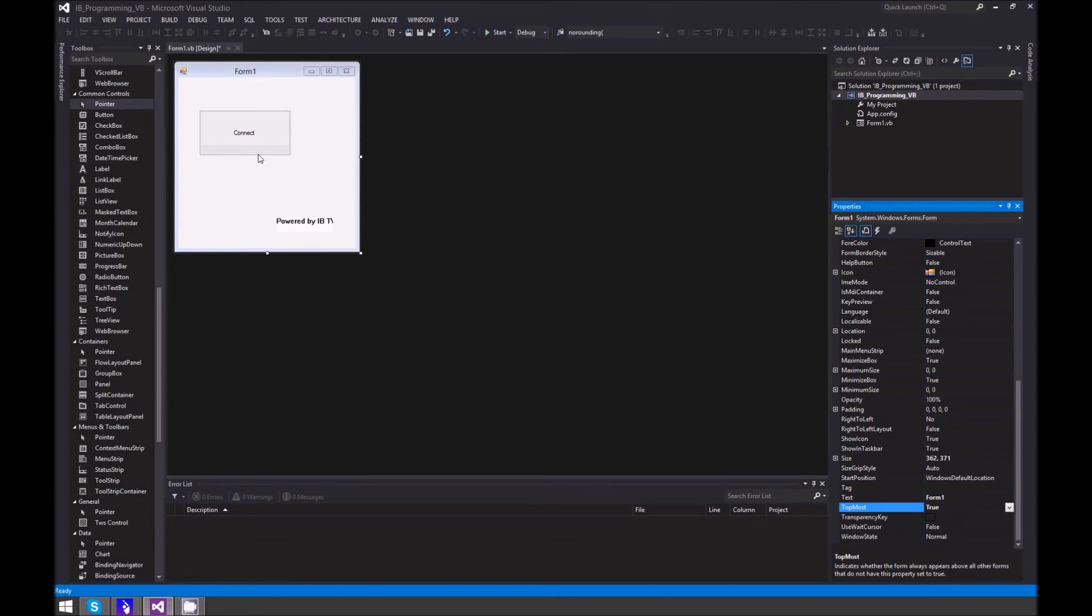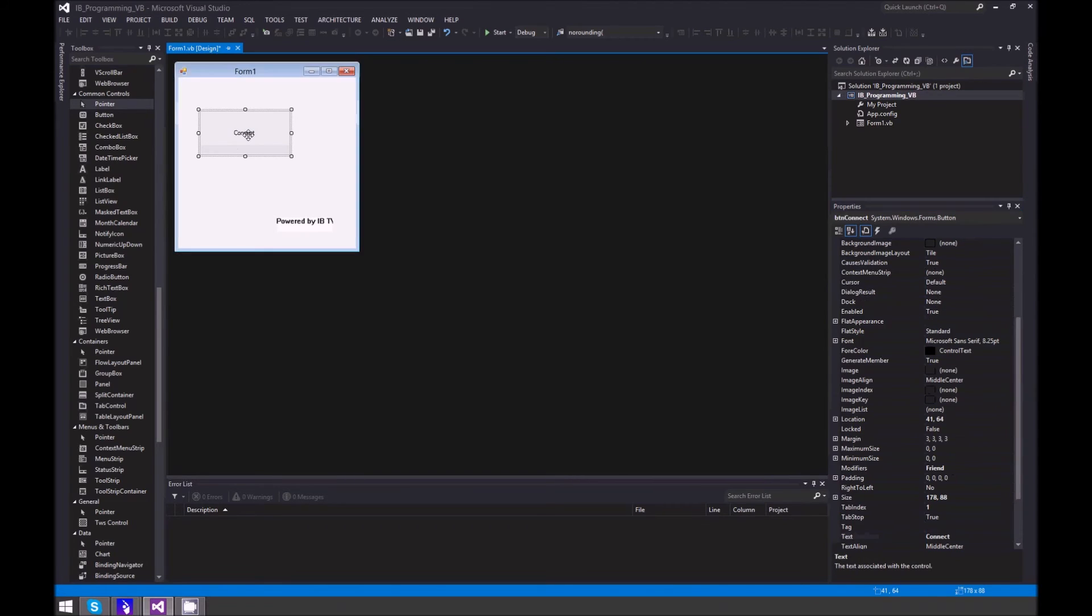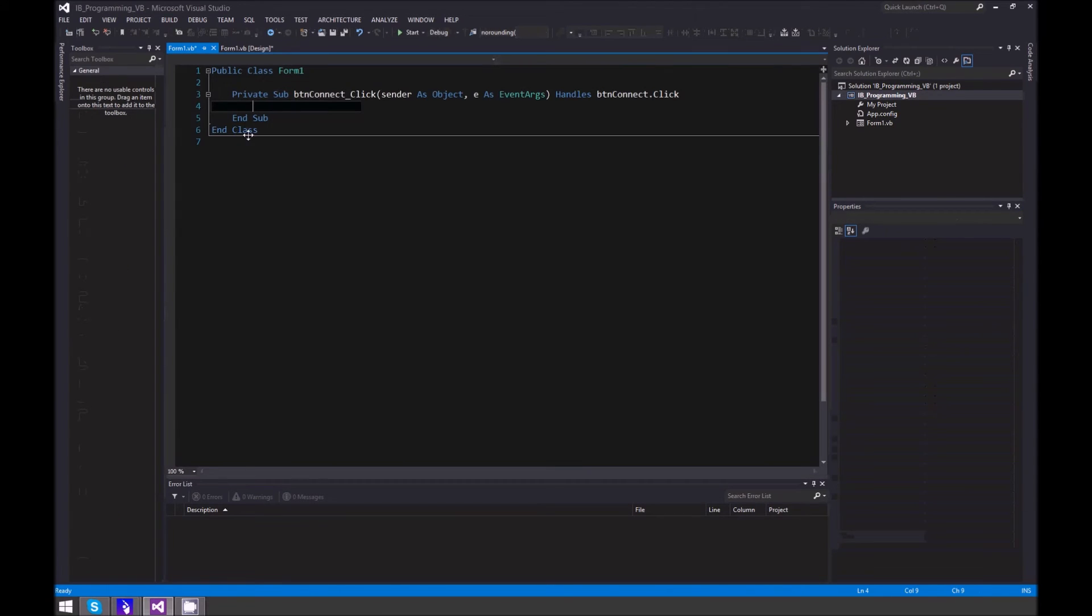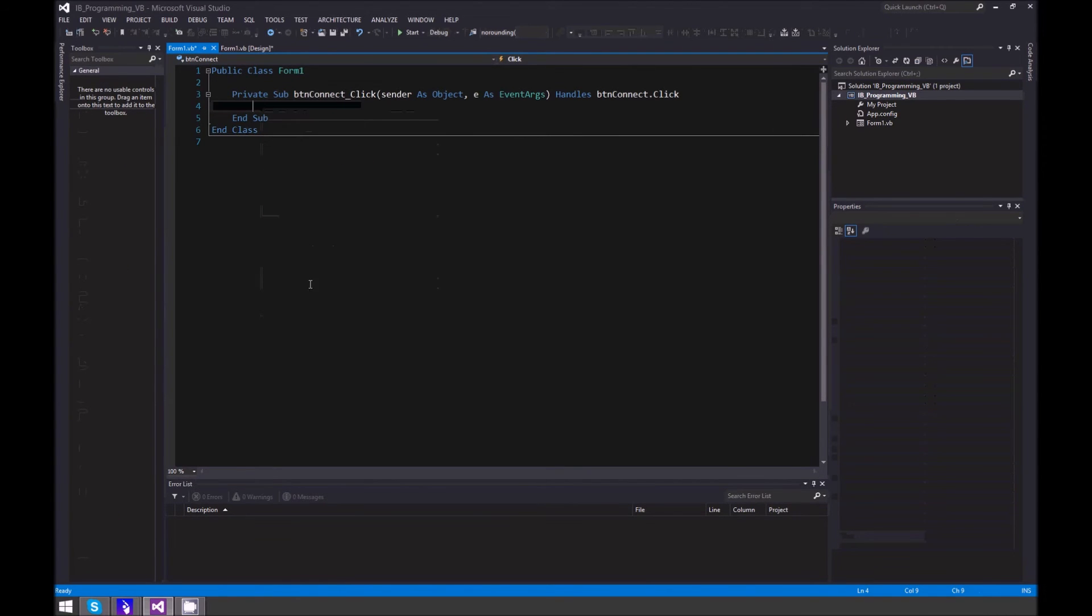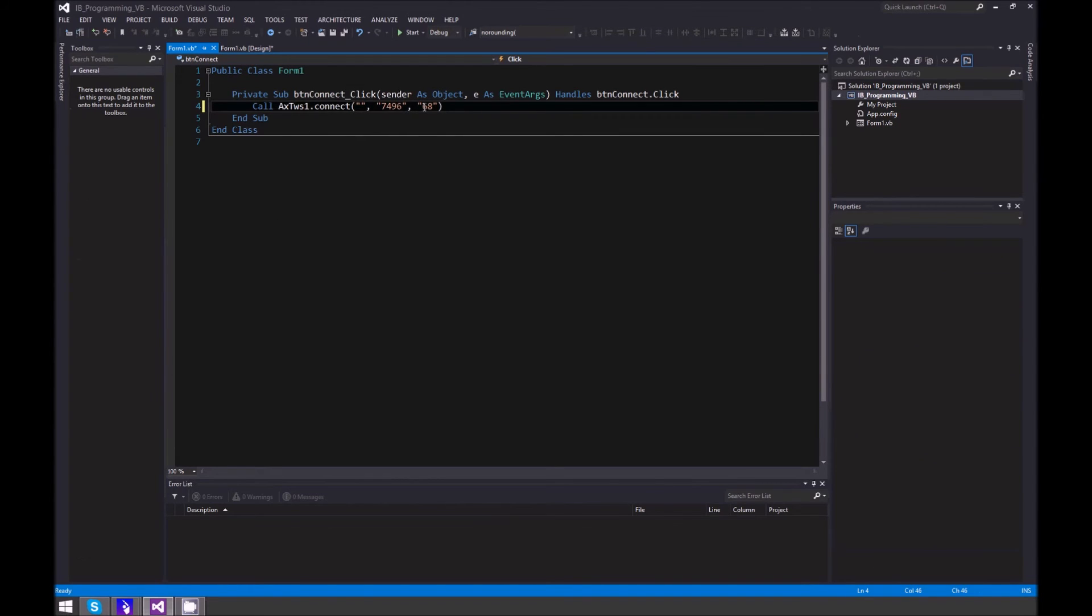Now double-click on your Connect button and enter this code. The number at the end can be anything you want - I'm going to make mine 28.